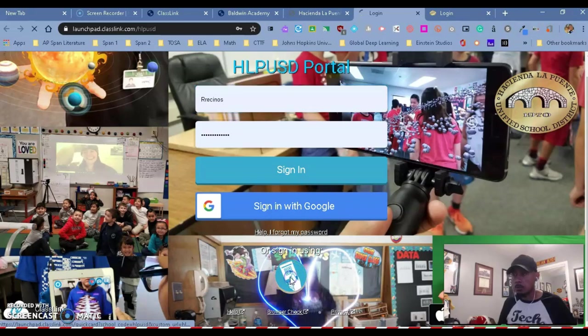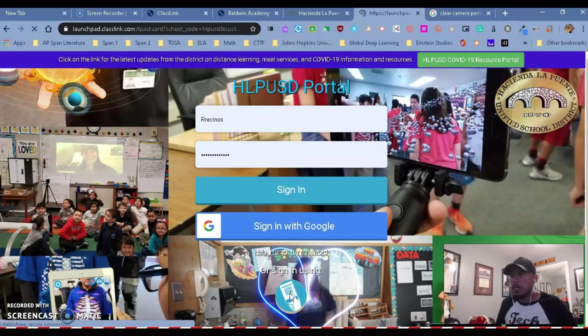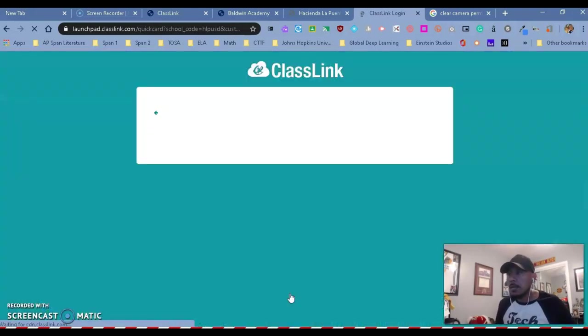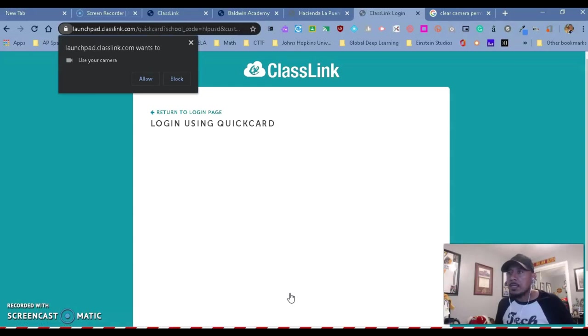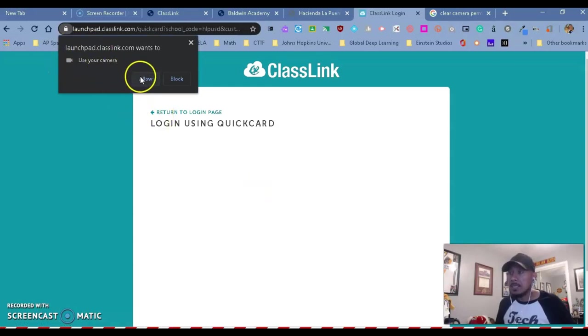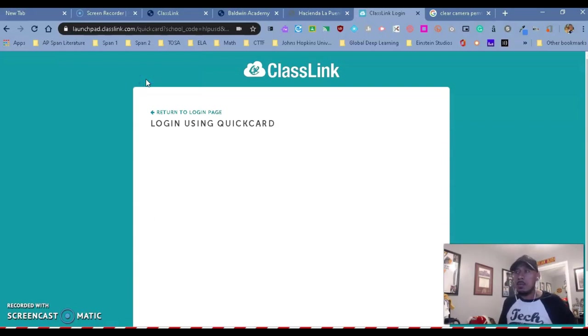Once we click on it, the computer is going to ask you if you want to give your camera permission to be used with ClassLink. So you want to go ahead and say yes or click allow. Once you do that, then the camera should open for you.